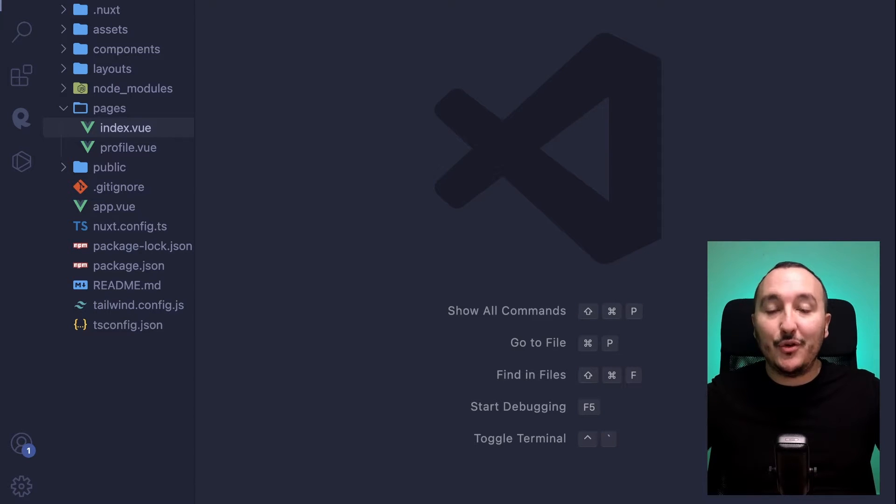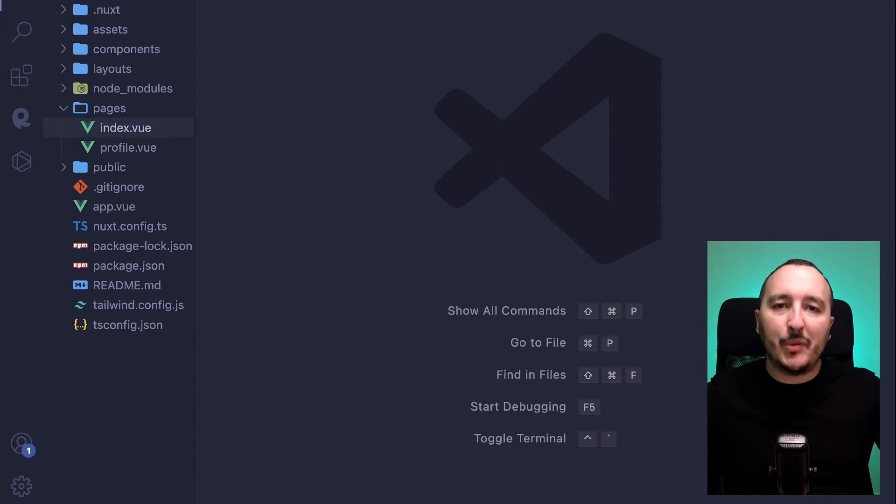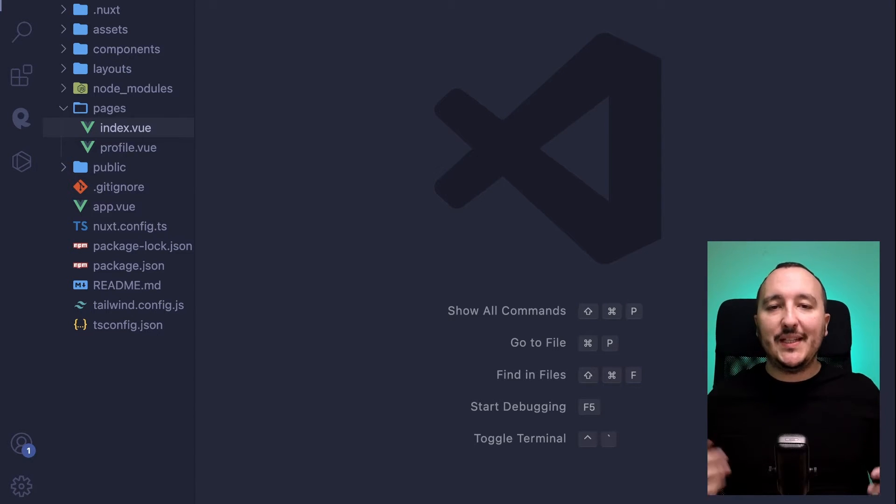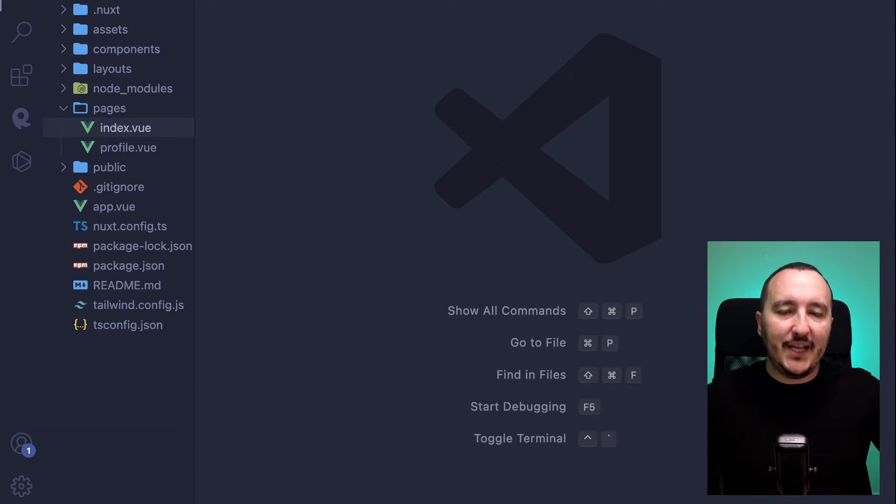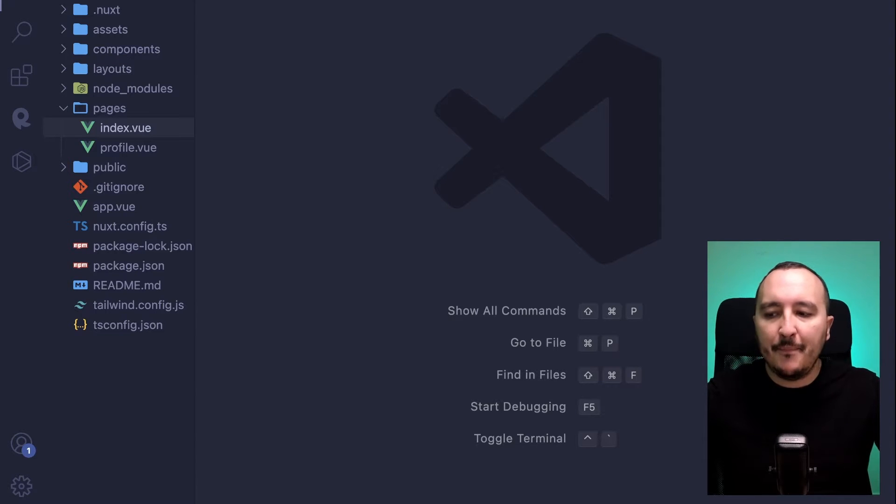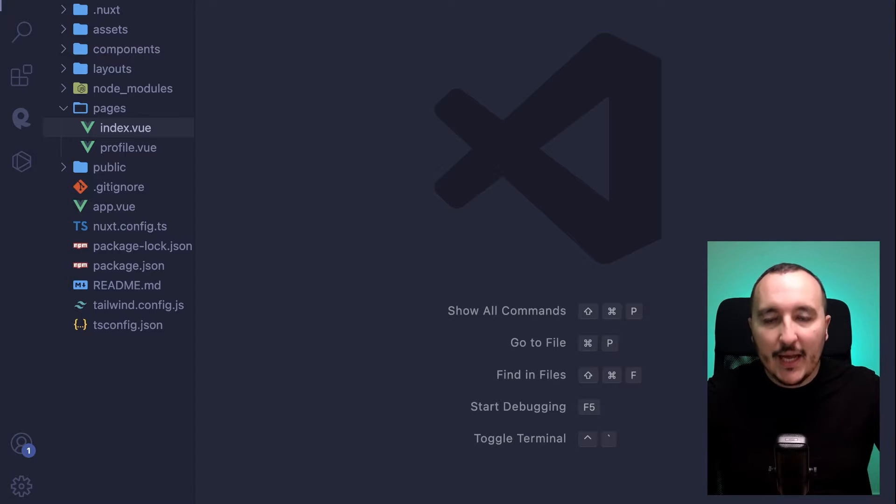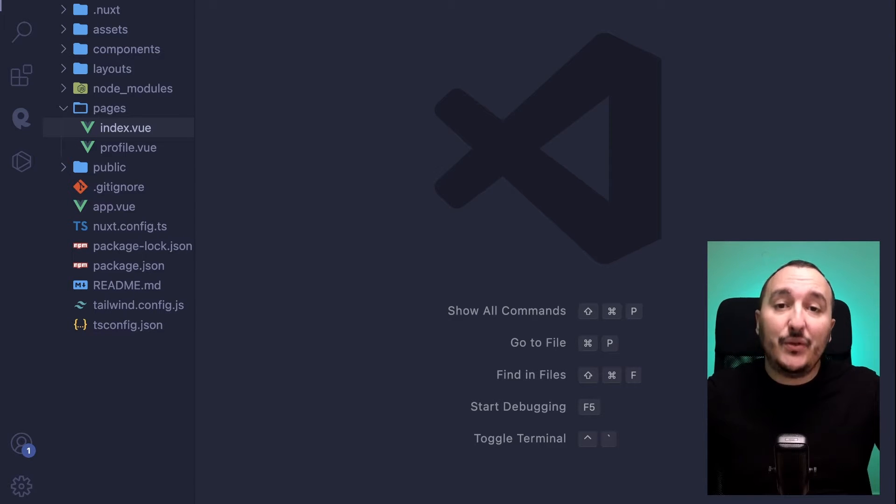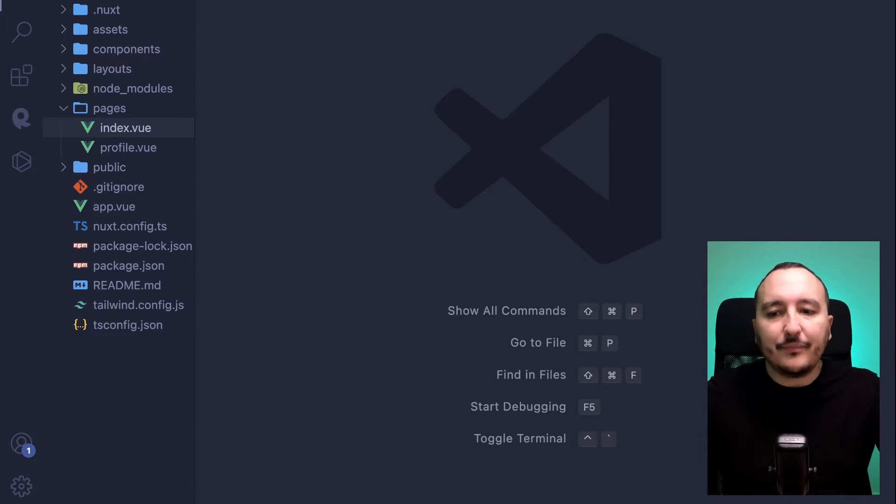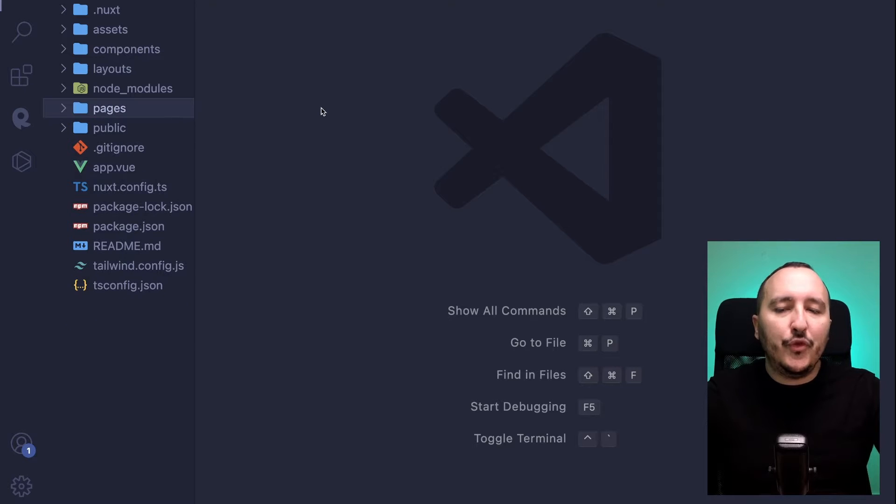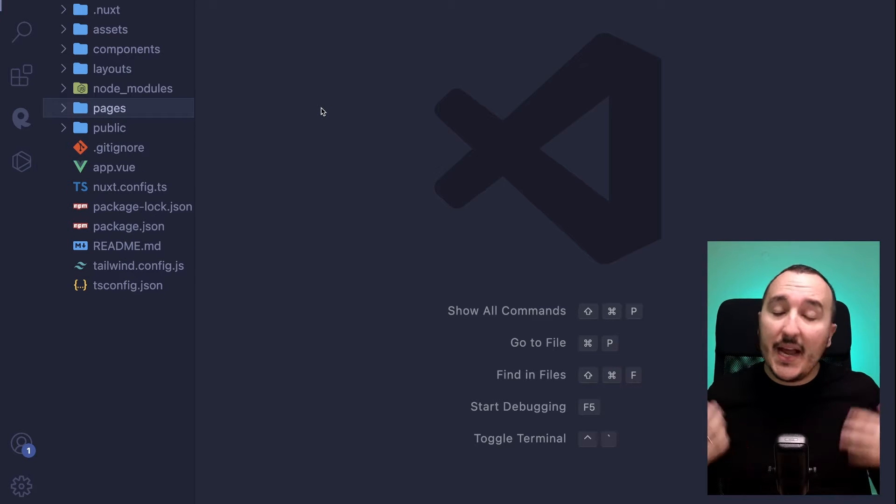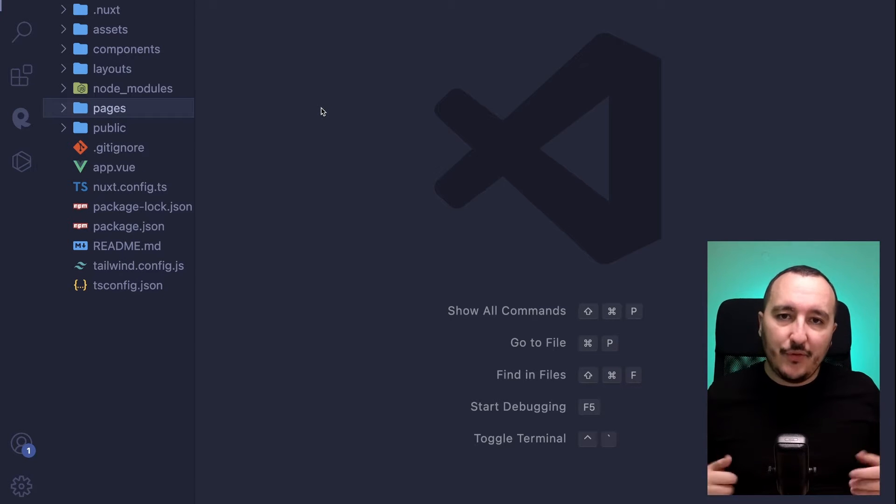Vue3 introduced to us the new concept of composables. If you already coded React application or Next.js application, you might know what are hooks. Well, basically, it's exactly the same as composables. However, with the Vue Composition API introduced by Vue3,